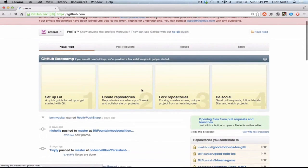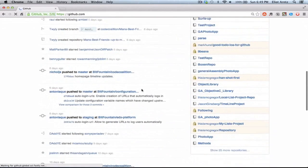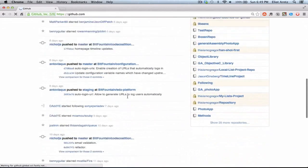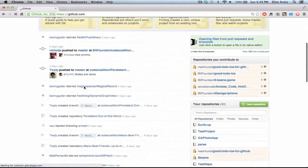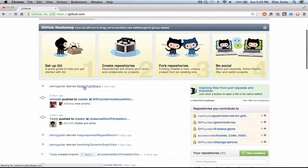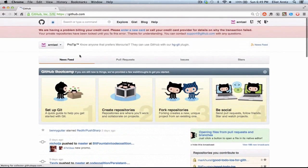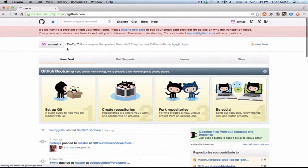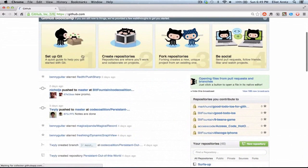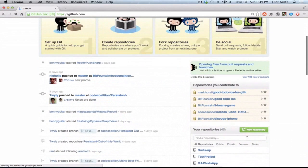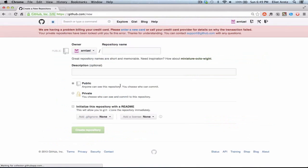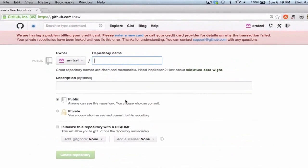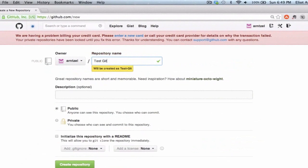We see that my profile is pretty active here. I've got some stuff going on and I watch a bunch of directories so I get to see when people push these directories. As we get started, we're going to first create a new repository so that we can host our information on GitHub. I'm going to call this test-git-iOS-project.